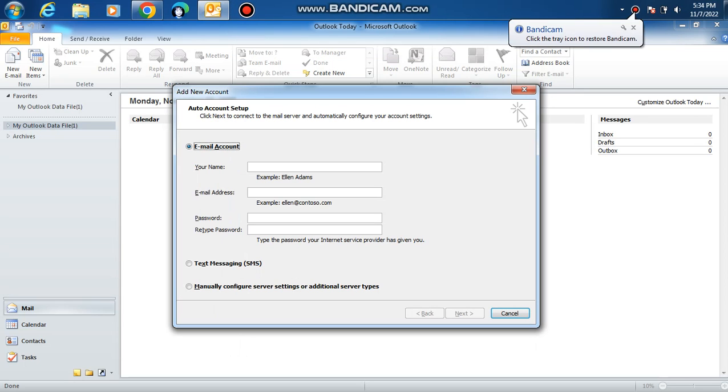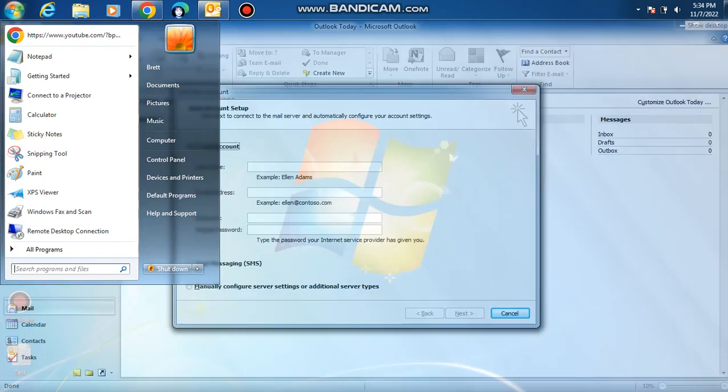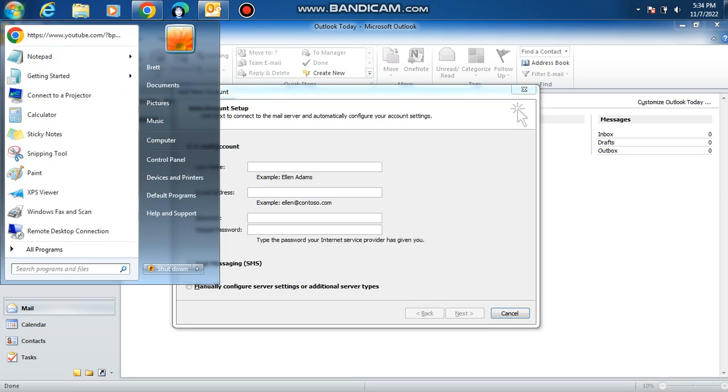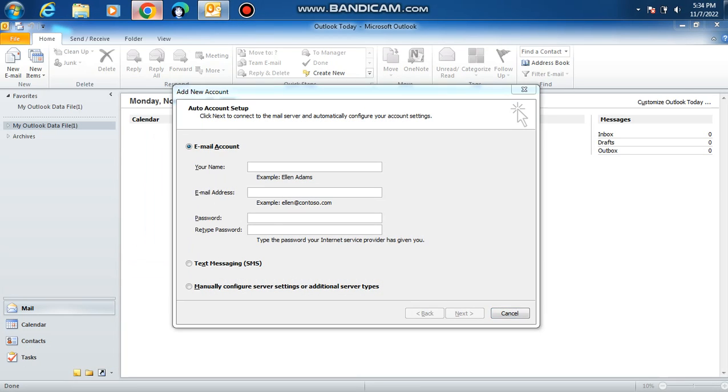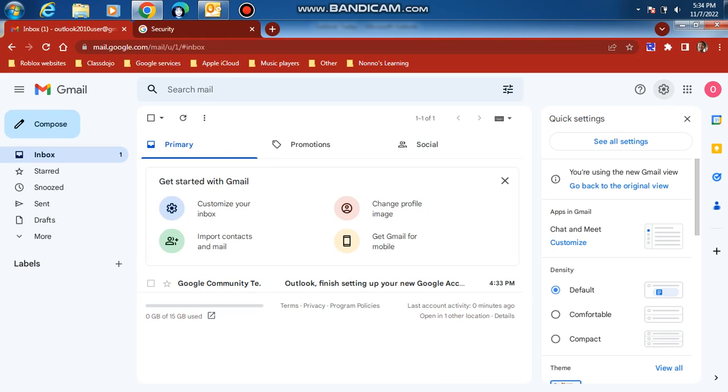Hello guys, welcome back to another video. Today we're going to be setting up Microsoft Outlook 2010 with our Gmail account. Let's get started. First, go to Google Chrome and open up Gmail. Next, click the gear icon over here and click see all settings.